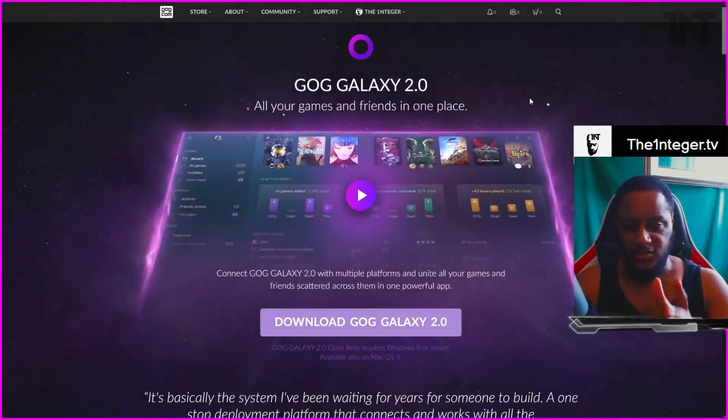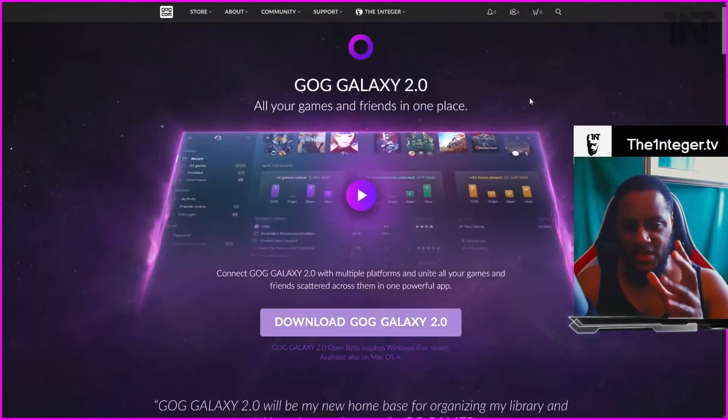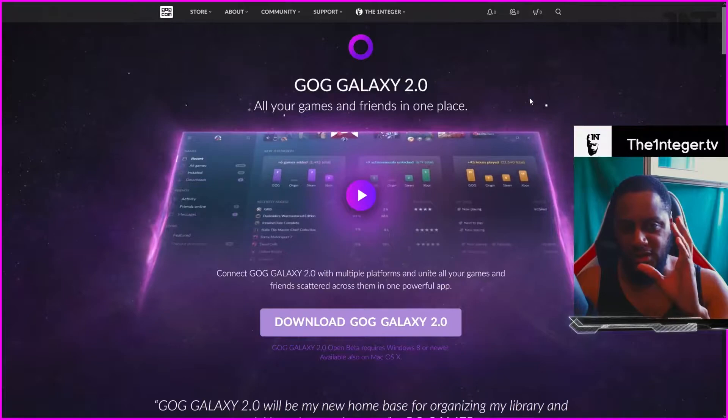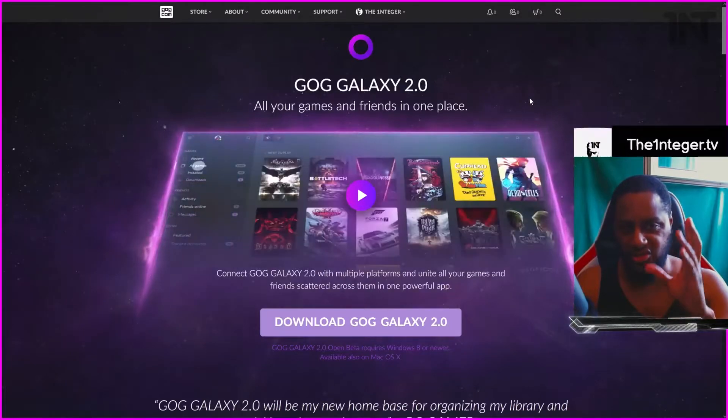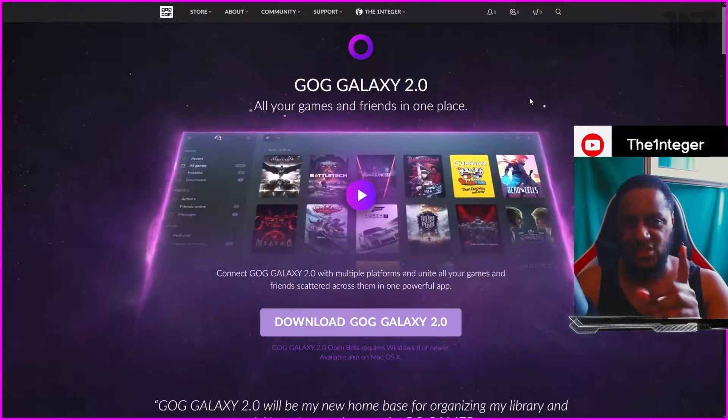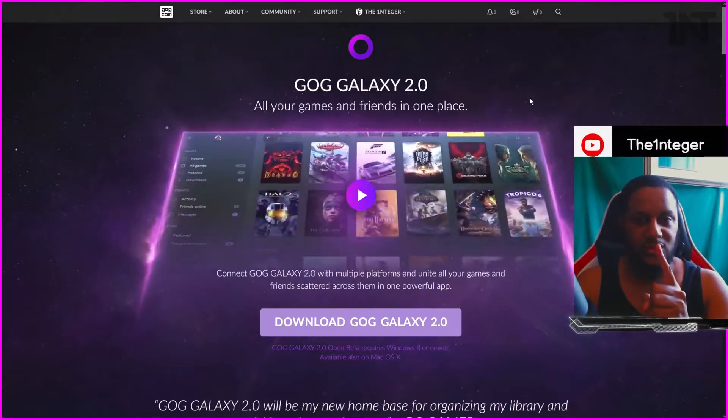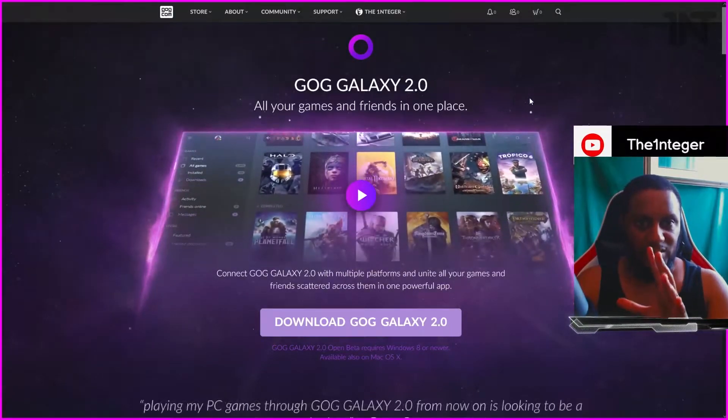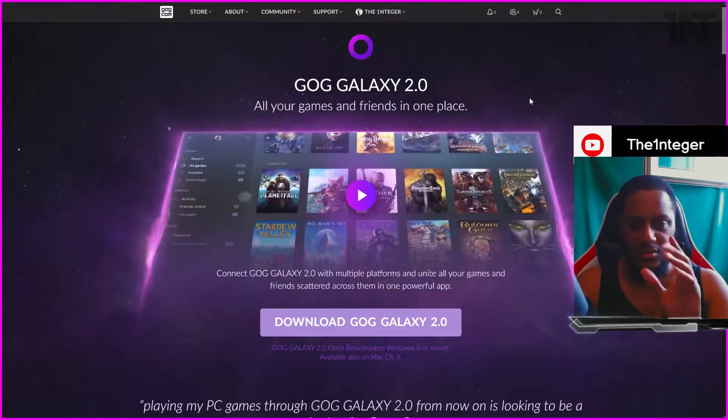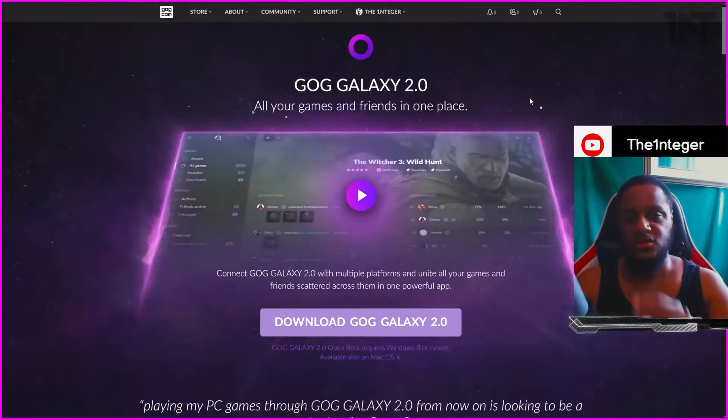You know, GOG Galaxy 2 might be the only game launching client thingy that you need. Kinda. Let me show you this.